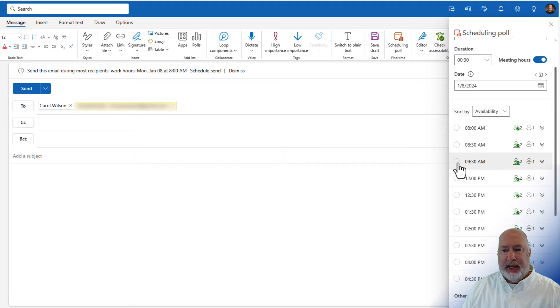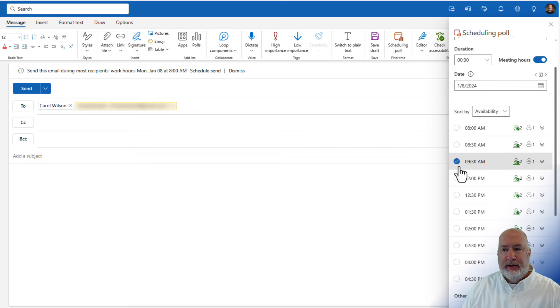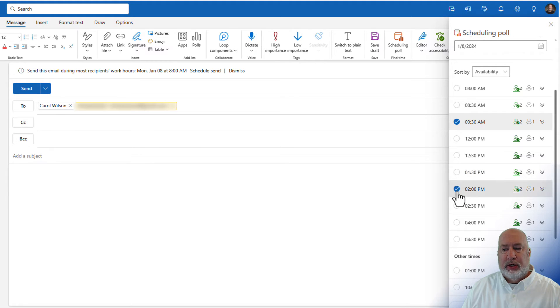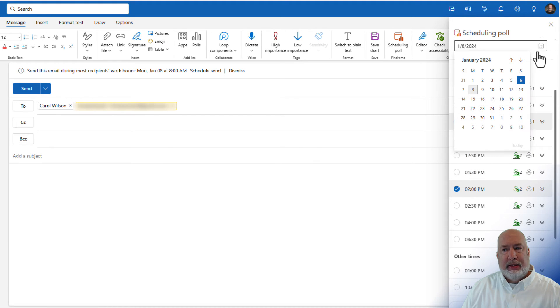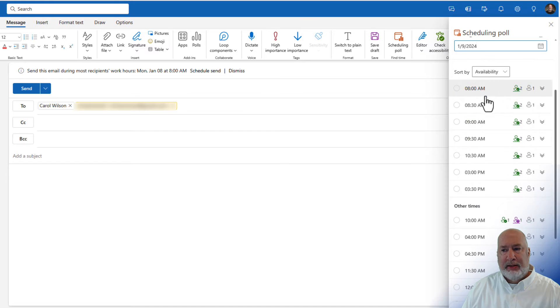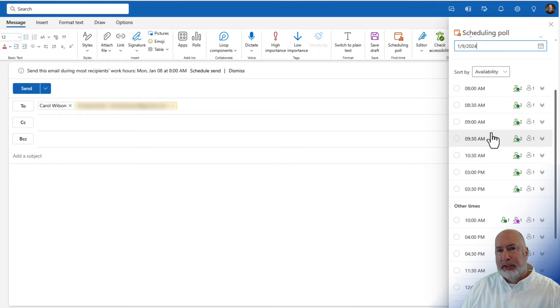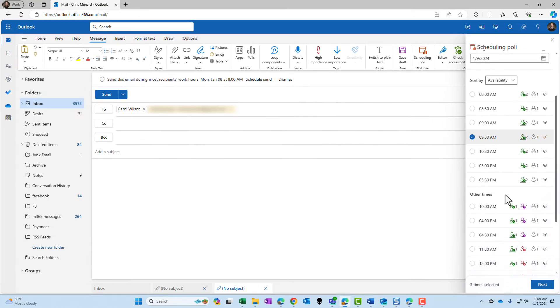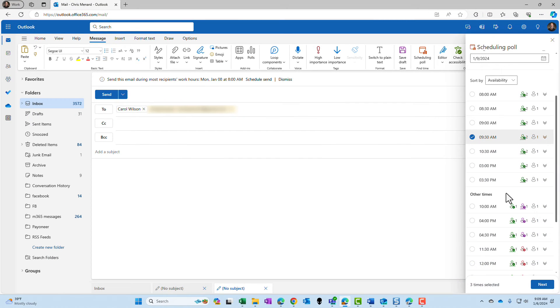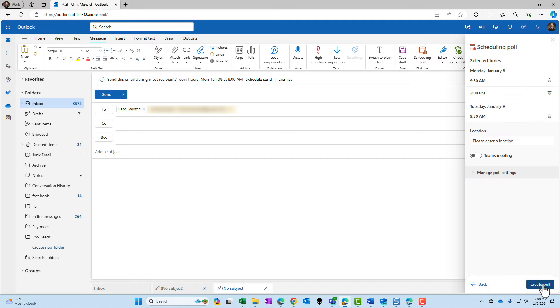And I'll also take this two o'clock slot. I'm on January 8th. I'm going to swap over to January 9th. And again, it is doing the same thing it did for the 8th. It's finding some spots. So let's just pick a time here. Once you have your time slots picked, you click on next.